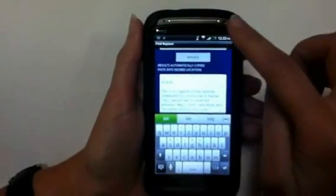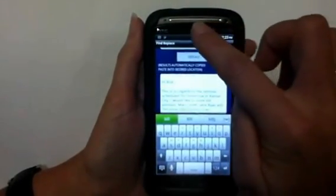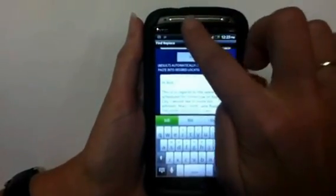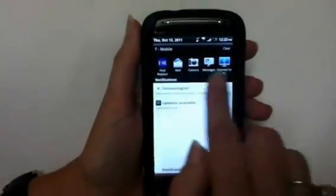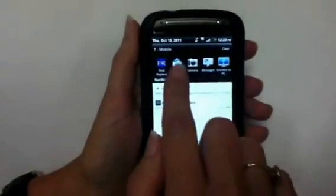If you click on HTC Sensation and take the top, you'll see your open apps here. Go back to your mail.